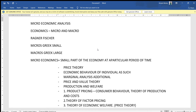Hi students, welcome to the lecture. Today we will be dealing with microeconomic analysis — that is UGC NET topics. This is just an introductory session. If you find the channel useful, please like, share and subscribe to the channel. Without much delay, let's move on to the topic.